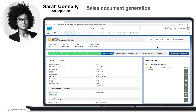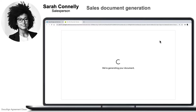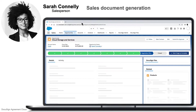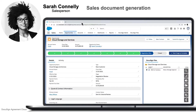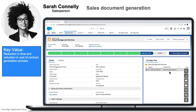With the DocuSign Agreement Cloud, a sales rep will have the ability to generate a document with a single click, making sending out documents as easy as possible — even updating their systems automatically and automating who the document needs to go to based off of your business logic. Now they can get documents generated and out the door in seconds, reducing time and cost.